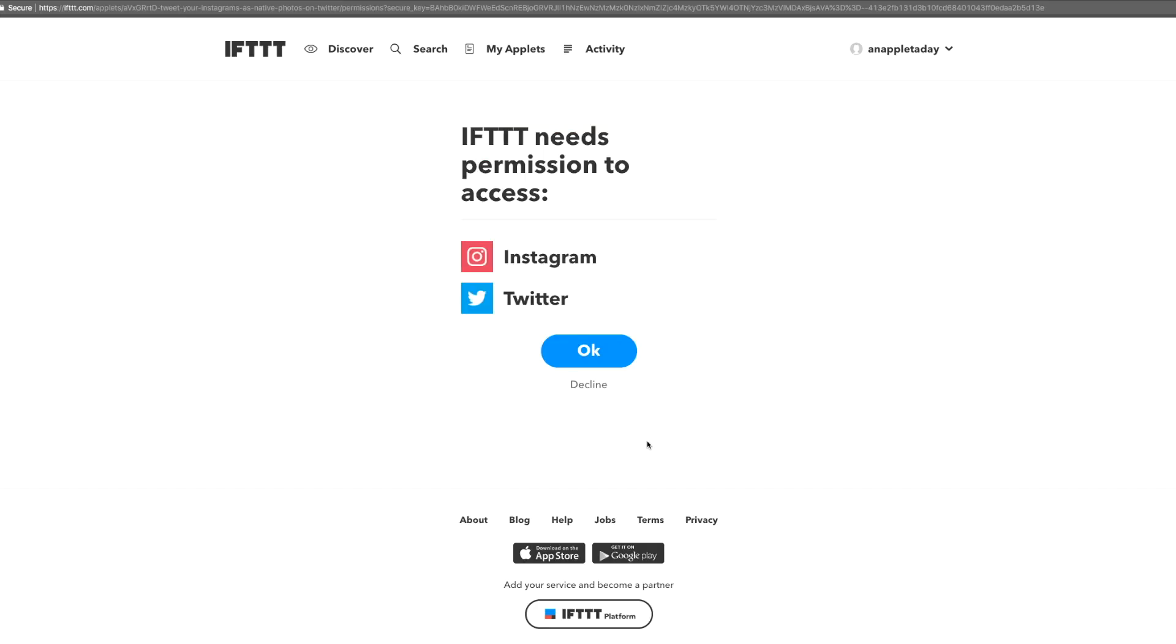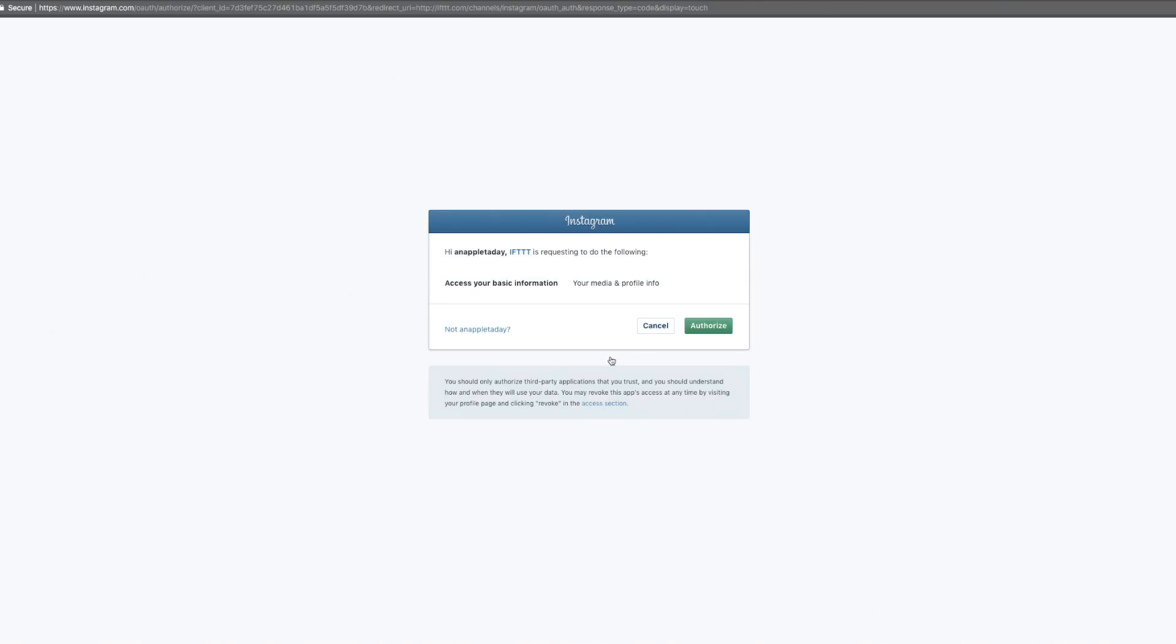Now here's where we connect the two services that will make this applet work. Let's click OK. It takes us to Instagram where I'm already logged in and can just click to authorize.